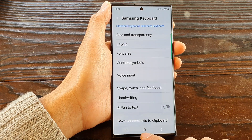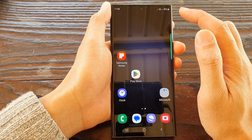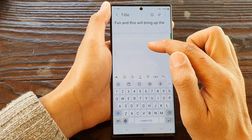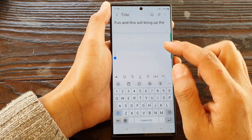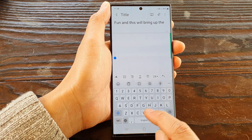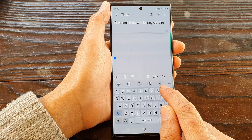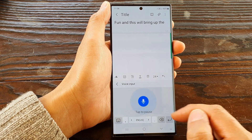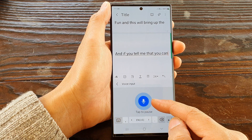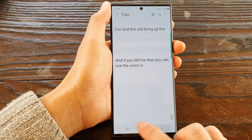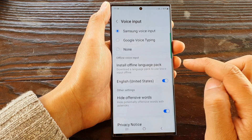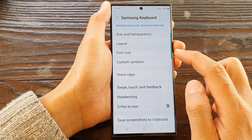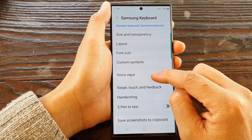After that, tap the back key or the home button to go back to the home screen. Open up an app that brings up the keyboard and you can see that the microphone icon is now available on the toolbar at the top. Tap on it to use the voice input, and you can also change it to Google Voice Typing.